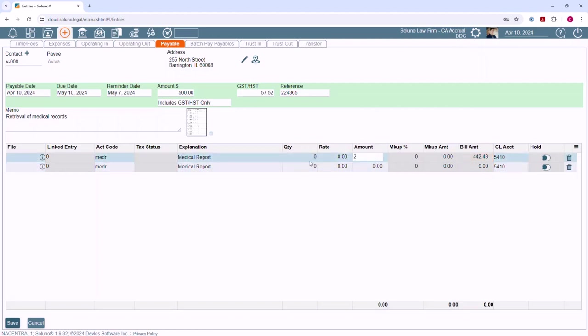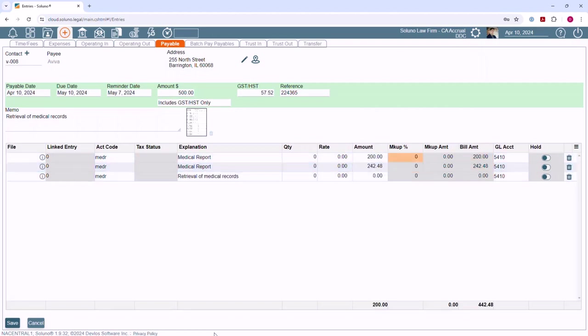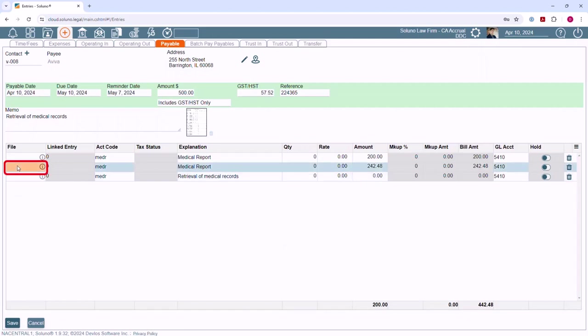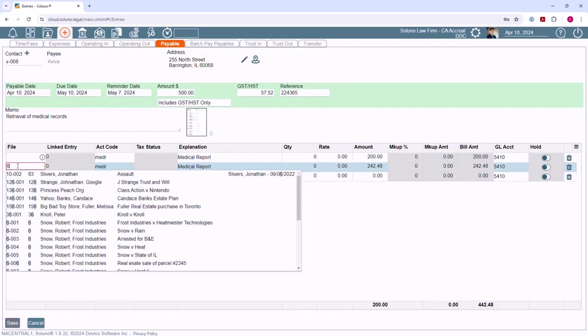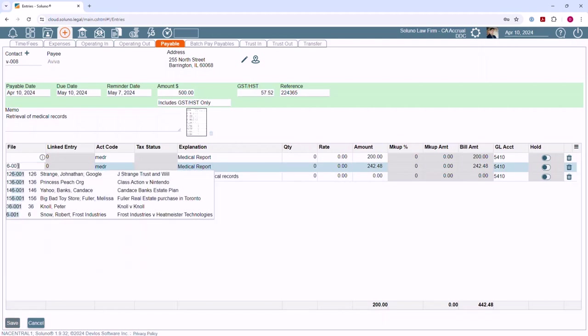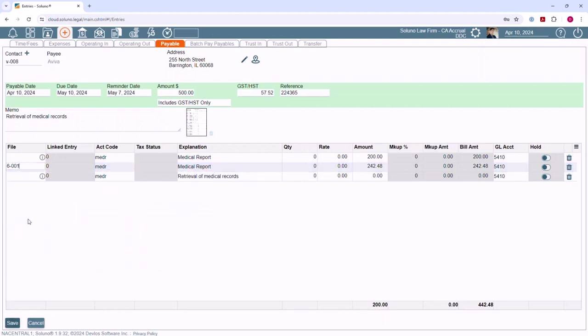To reimburse an expense paid on behalf of a client, link the client file here. This will then create an expense item on the client file for their next invoice.